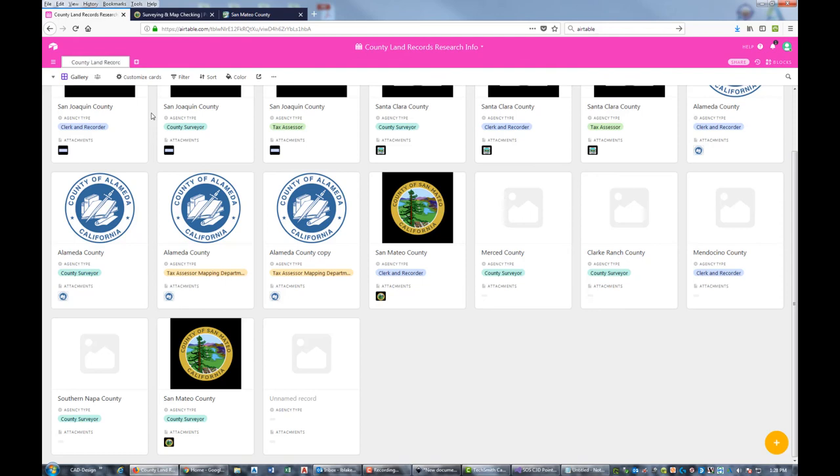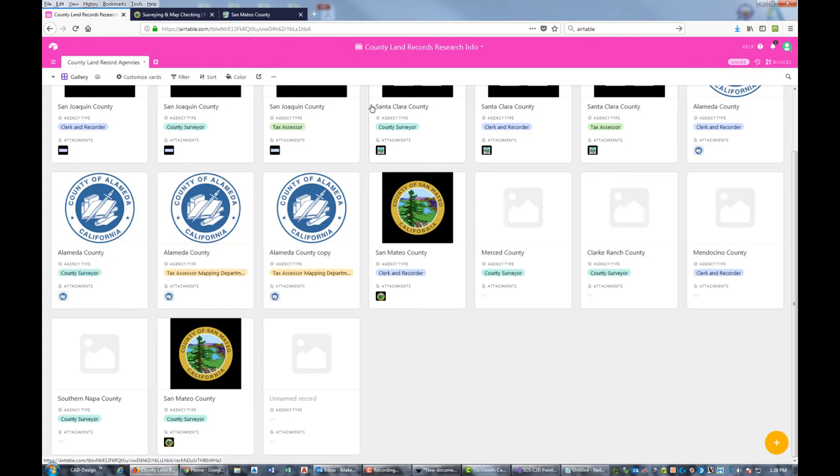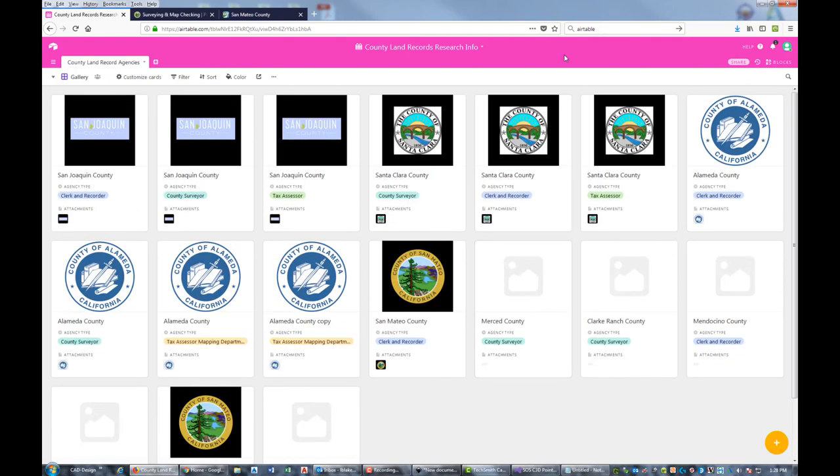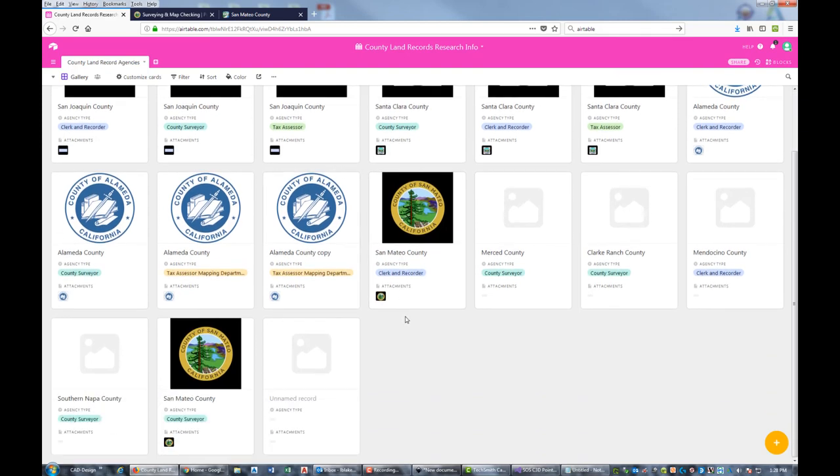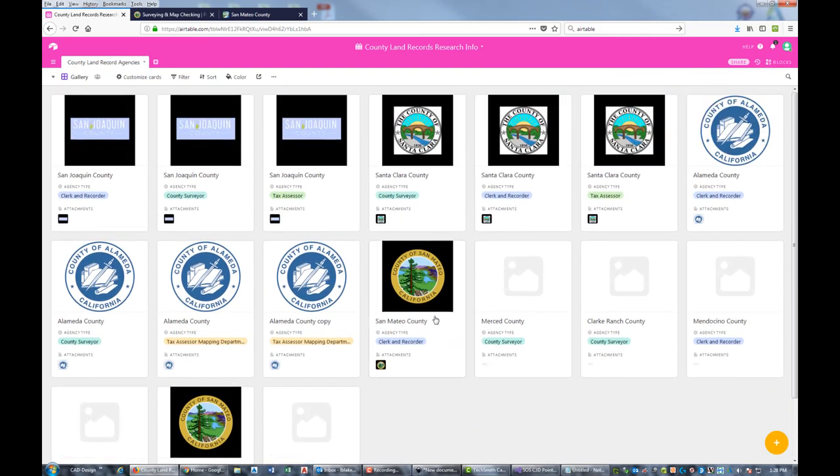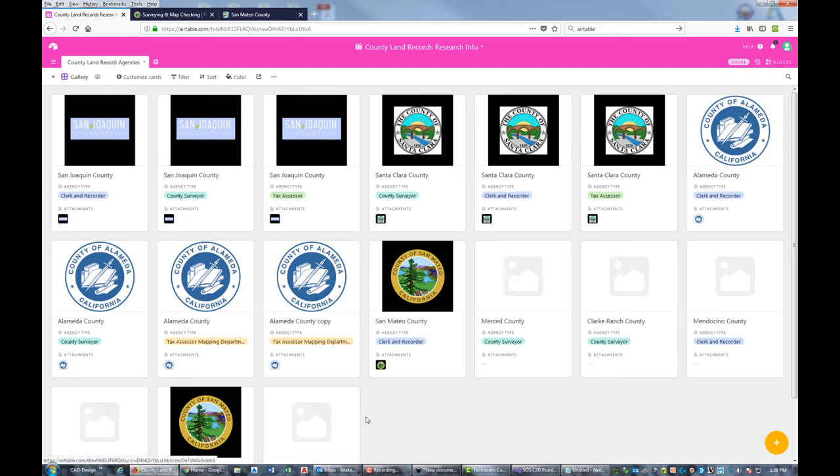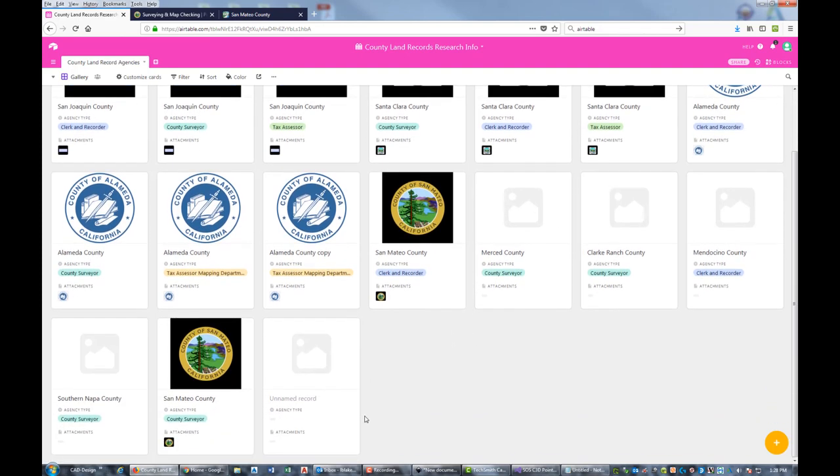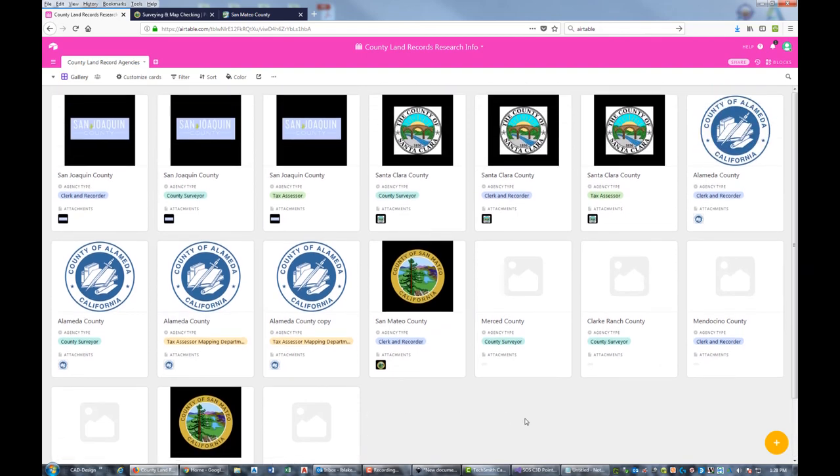All right guys, so that's about 10 minutes. I'm trying to keep these videos to 10 minutes. That gives you an introduction to Airtable and shows you how to manage research information for different county agencies. If you're a land surveyor working in central California, you're welcome to reach out to me - I'm more than willing to share this table with you. All right guys, appreciate you watching, and we'll catch you on the next video.